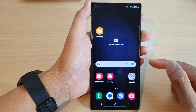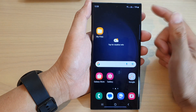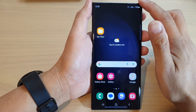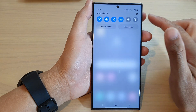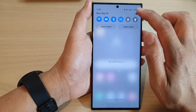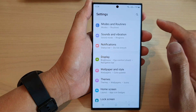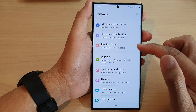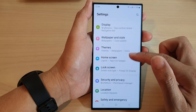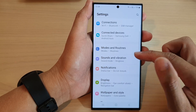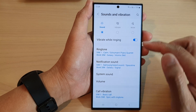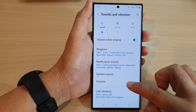First tap on the home button to go back to the home screen, and from the home screen swipe down at the top and tap on the settings icon. In the settings page go down and tap on sounds and vibration, then tap on volume.